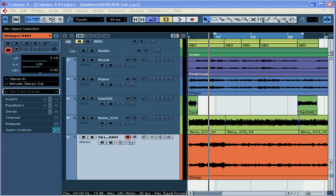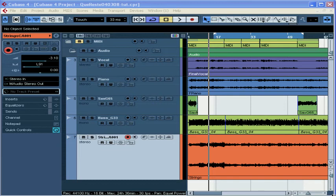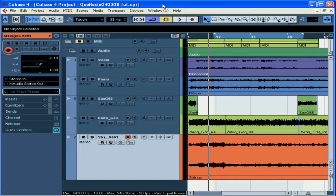Welcome to our tutorial about automation. Automation lets us save our changes on each track's volume, pan, effects, and more throughout your song, so that everything plays back just how you've mixed it.